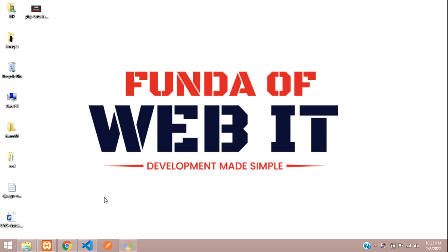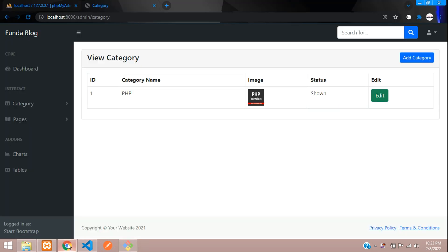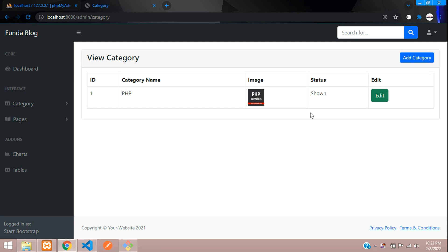Hey guys, welcome back. We are continuing our Laravel blog series. Now we are going to cover how to edit and update category data in Laravel 8. Let's get started.